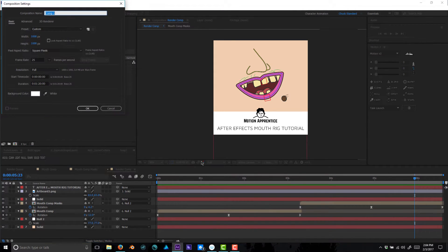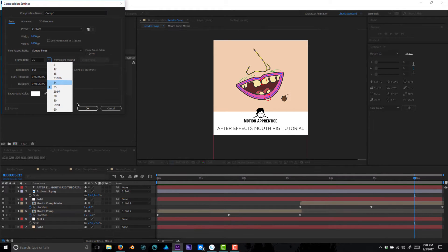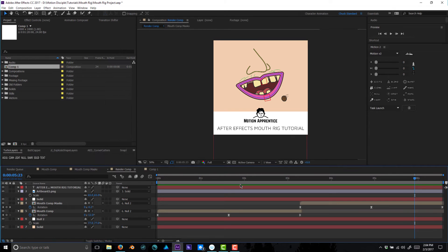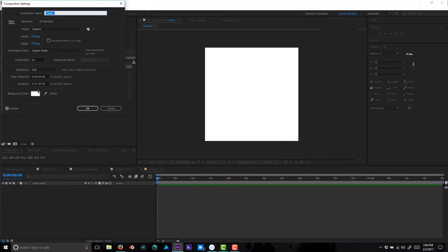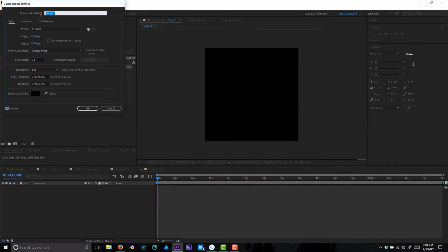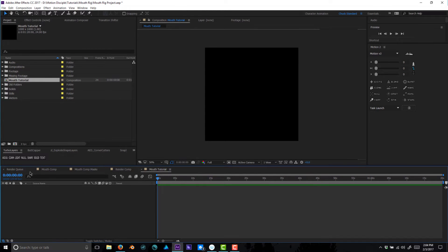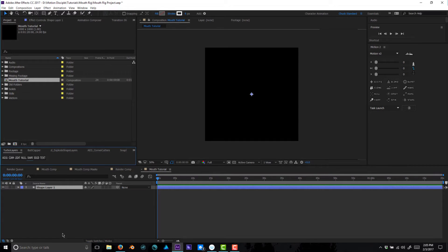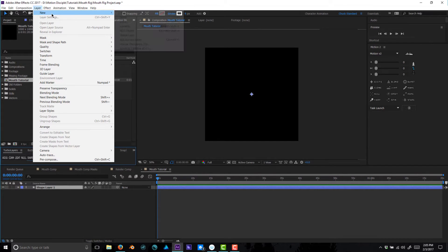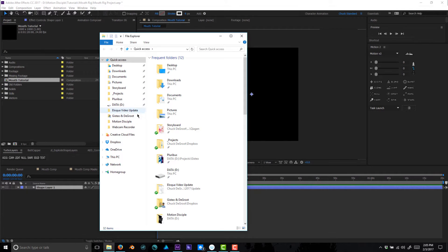Let's go ahead and get started. I'm going to create a new composition — one thousand by one thousand is fine for this tutorial. Here is our new composition and we'll call this 'mouth tutorial.' I want to start off by creating a new shape layer. You may see me using some scripts that enhance my workflow, but it's all stuff you can do right within After Effects. I'll click shape to create a new shape layer — you can also go to Layer > New Shape.